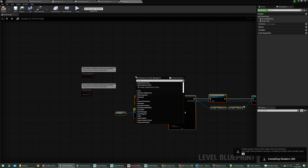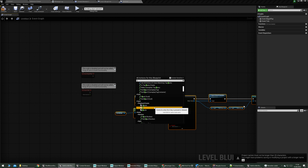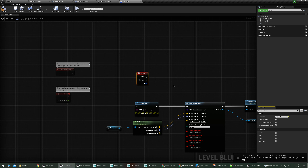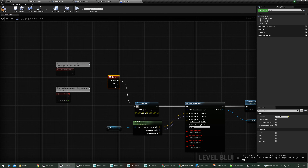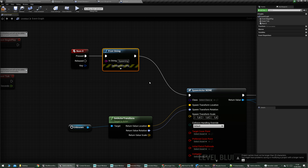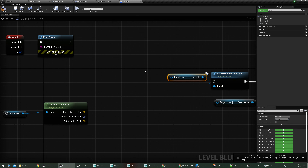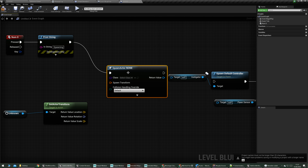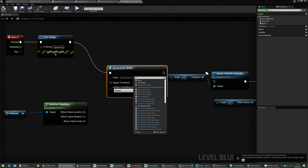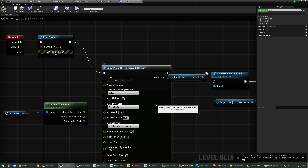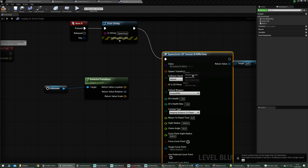When we want to spawn the AI, I'm going to set up input for the Num 0 key on the keyboard. There's a print string here, which is just for debugging purposes to see if it's actually happening. Then we have Spawn Actor From Class, and we choose the AI we want to spawn — which is Rifle Hart Rifle Easy, or whatever.